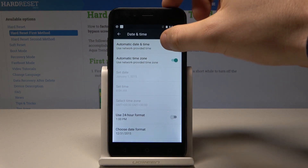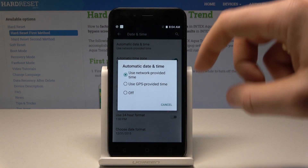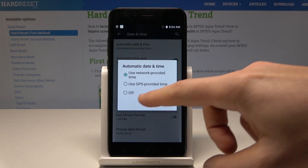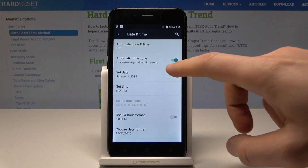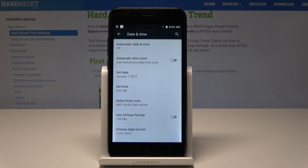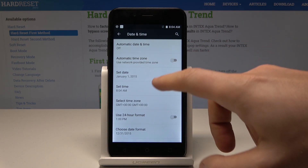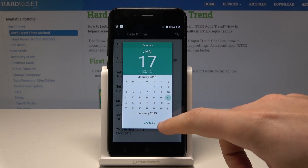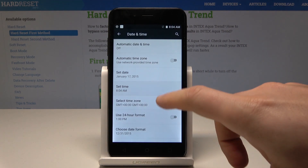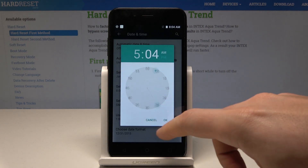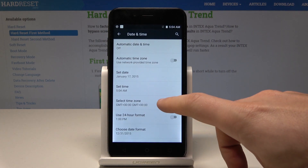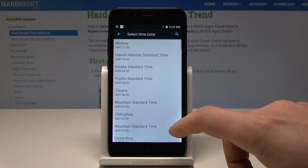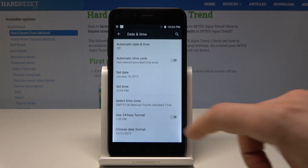Here, let's turn off the Automatic Date and Time option, and also disable the Automatic Time Zone. Now you can manually choose your date, select the time, and also choose the time zone.